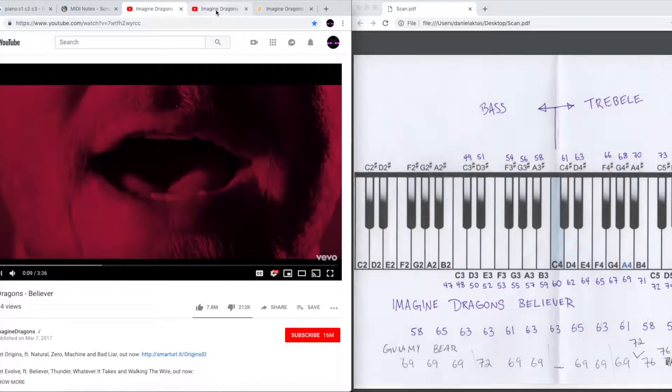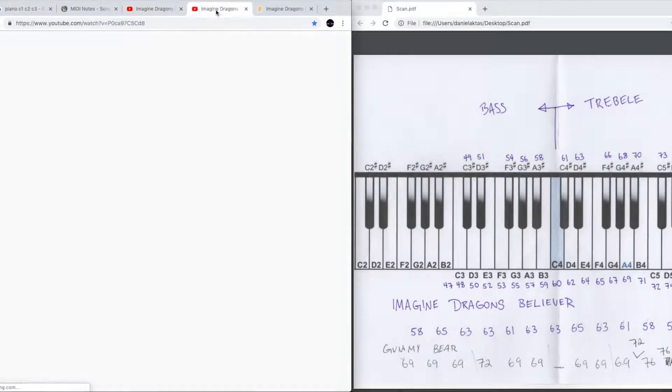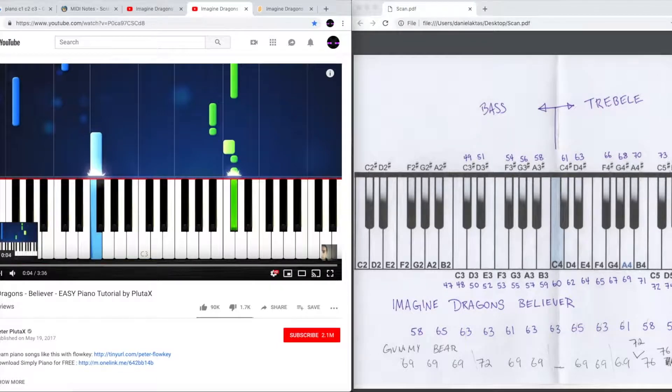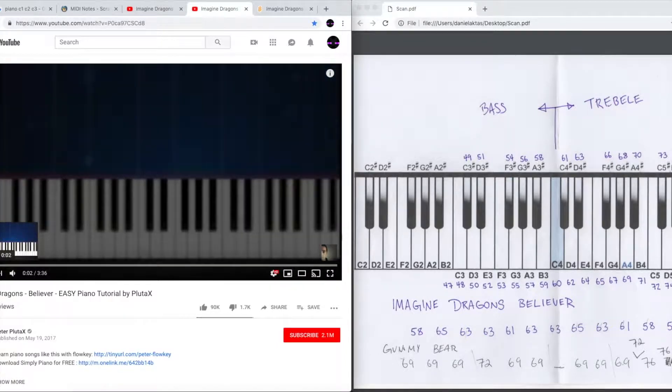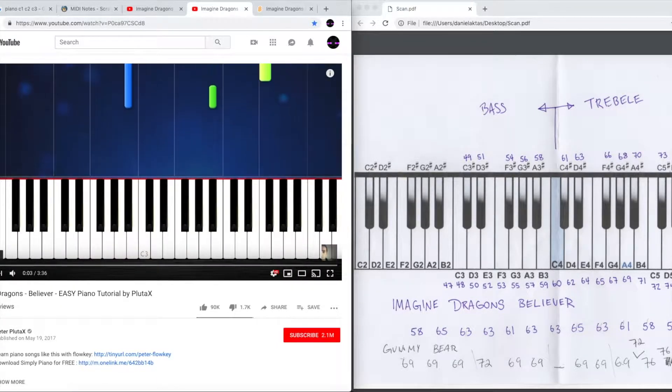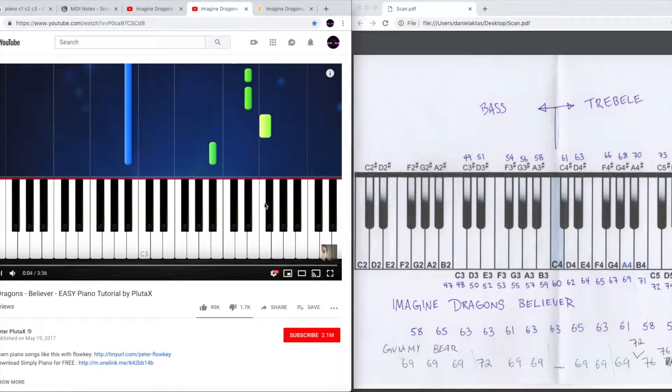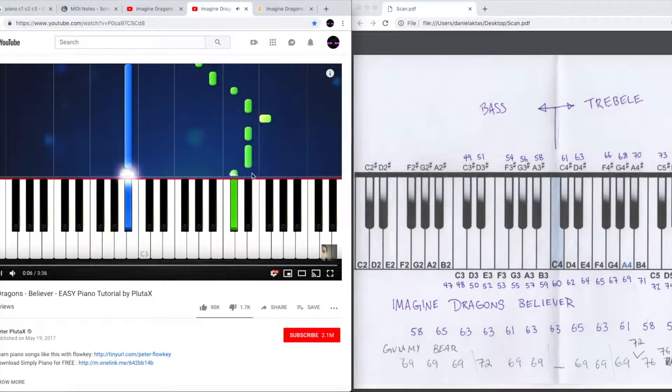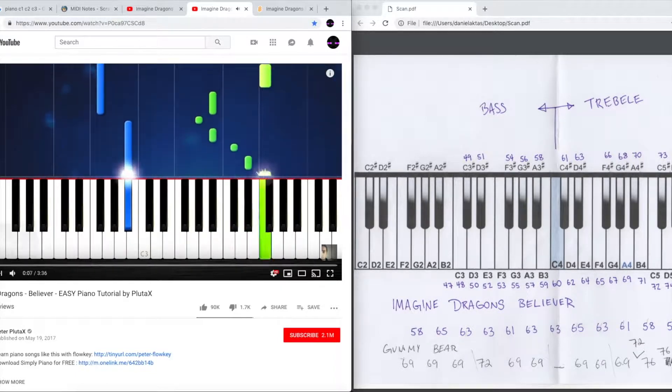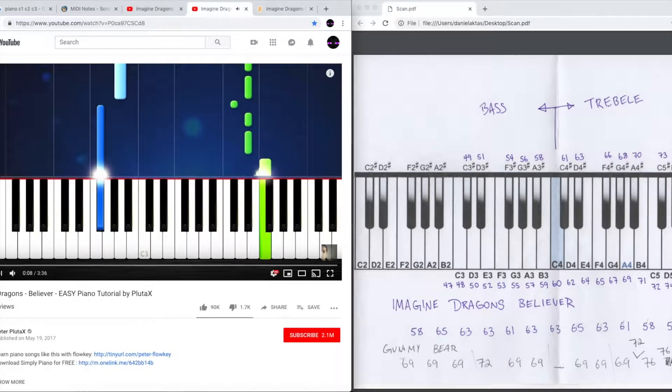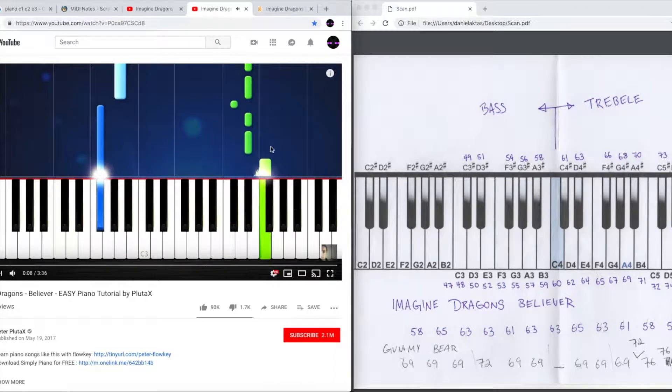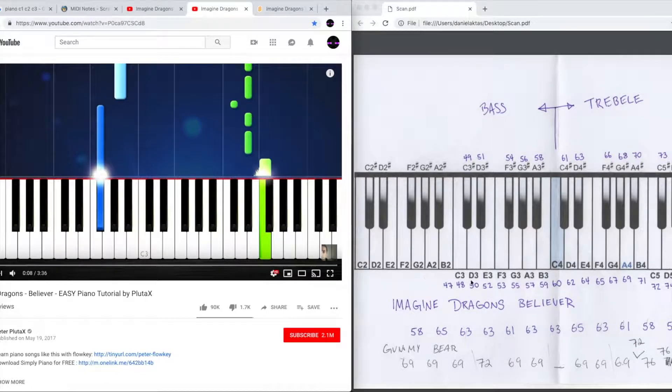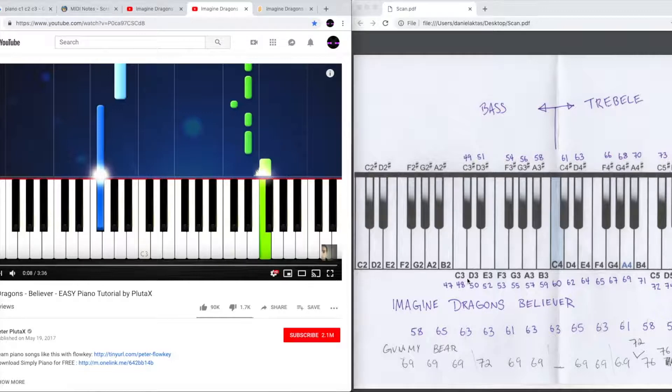So the next step is I found an easy keyboard tutorial. Using this keyboard tutorial and using C3 as my marking point, I can see over here C4 and then C3 is right here. It's 48.